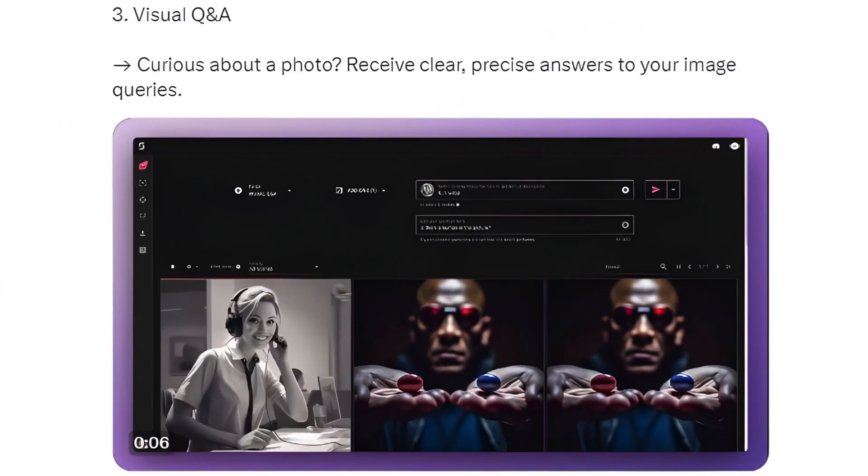Step 3: Visual QA — curious about a photo? Receive clear, precise answers to your image queries.